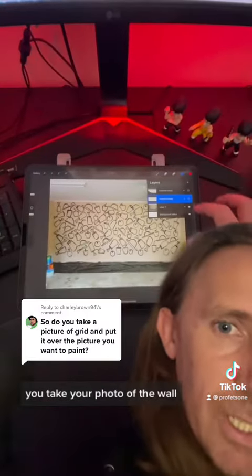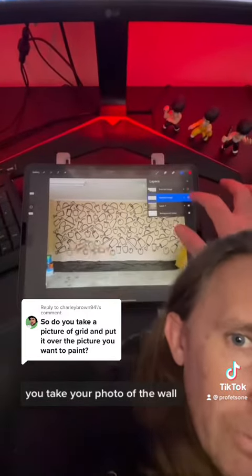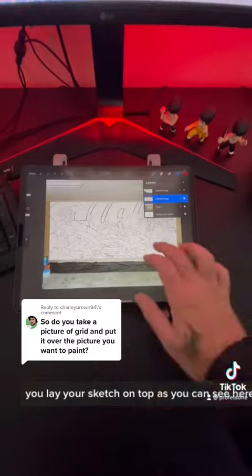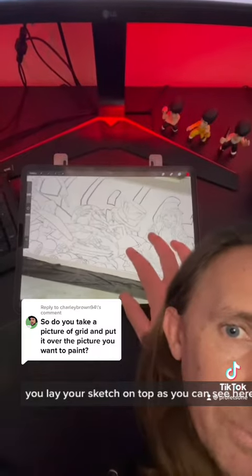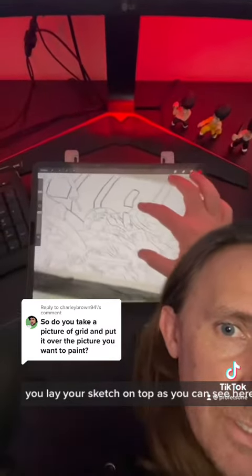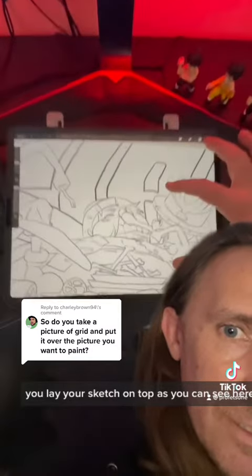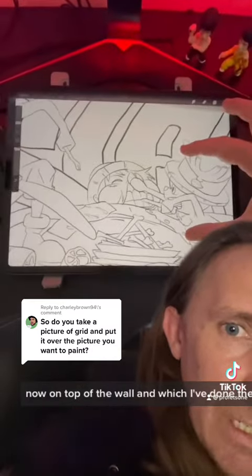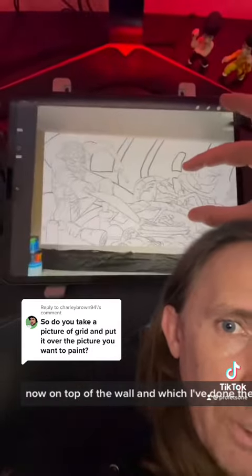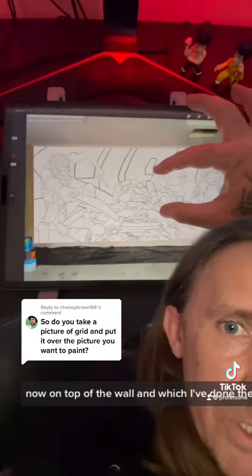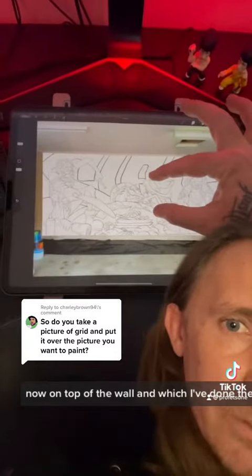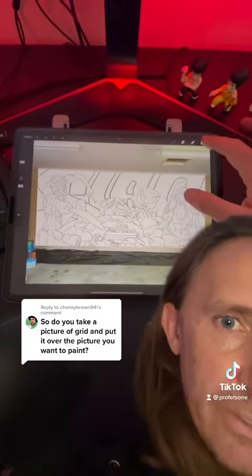You take your sketch, you take your photo of the wall, you lay your sketch on top. As you can see here, the sketch is now on top of the wall in which I've done the squiggles as a reference.